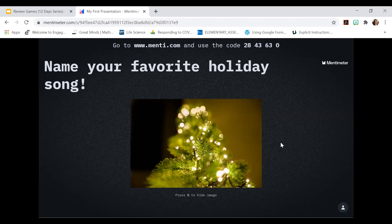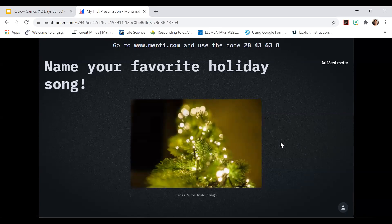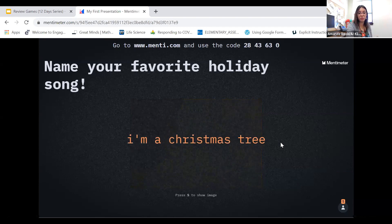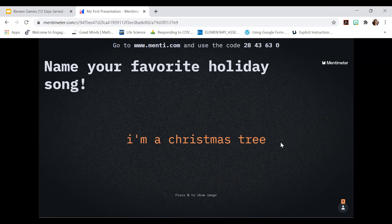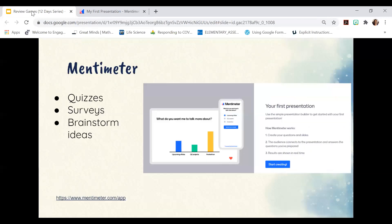My favorite holiday song — here we go. Nobody's going to know this one, so this will be nice for you to do a little research. You can see you can either keep or hide the image, which is nice so that students aren't influenced. It's 'I'm a Christmas Tree' from Dr. Demento. Life was interesting where I grew up in New Jersey.